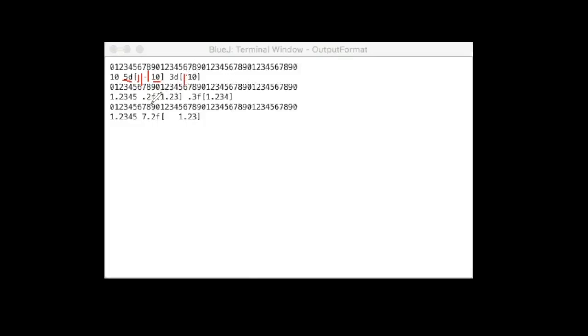And then for the floating point, 0.2 means 2 decimal points. 0.3, I print out 3 decimal points.